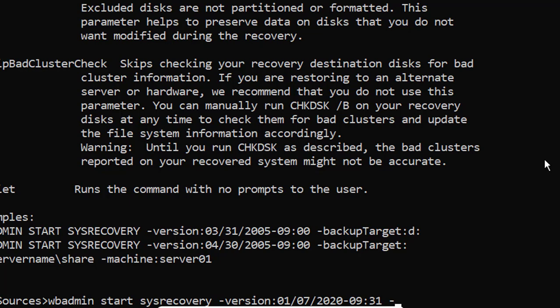Run WBADMIN START SYSRECOVERY -version -backupTarget:D:. Modify the command below to your needs, specifying the version you want to restore and where your backup is being stored.